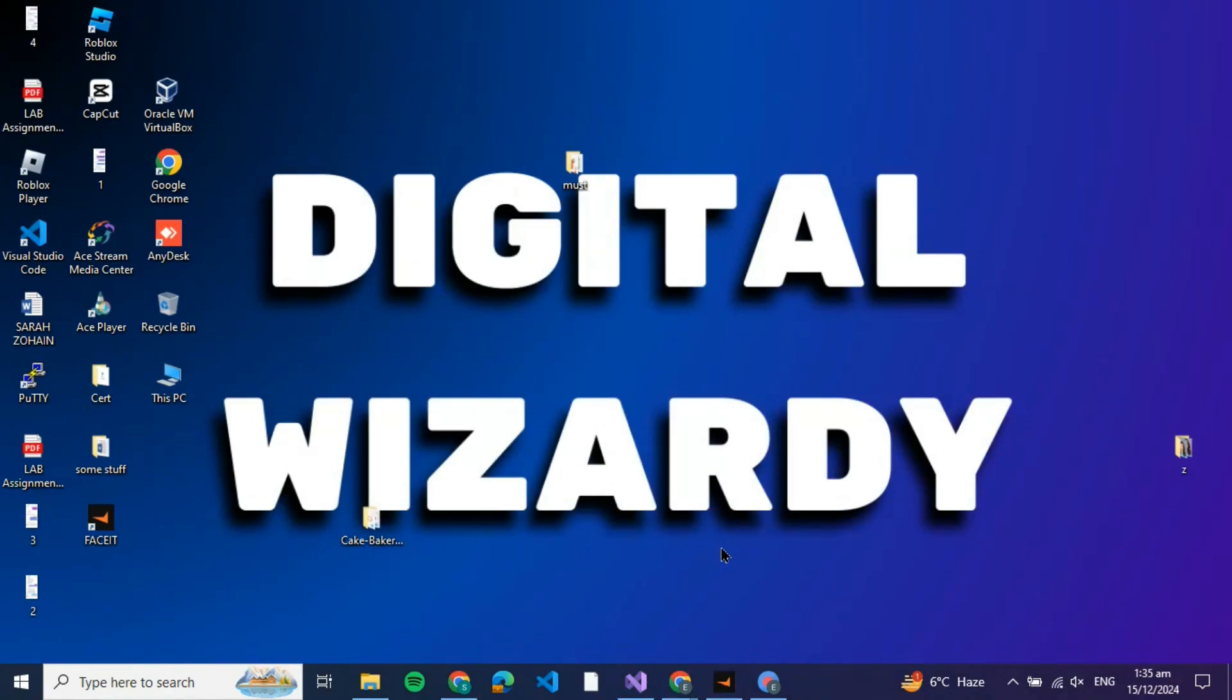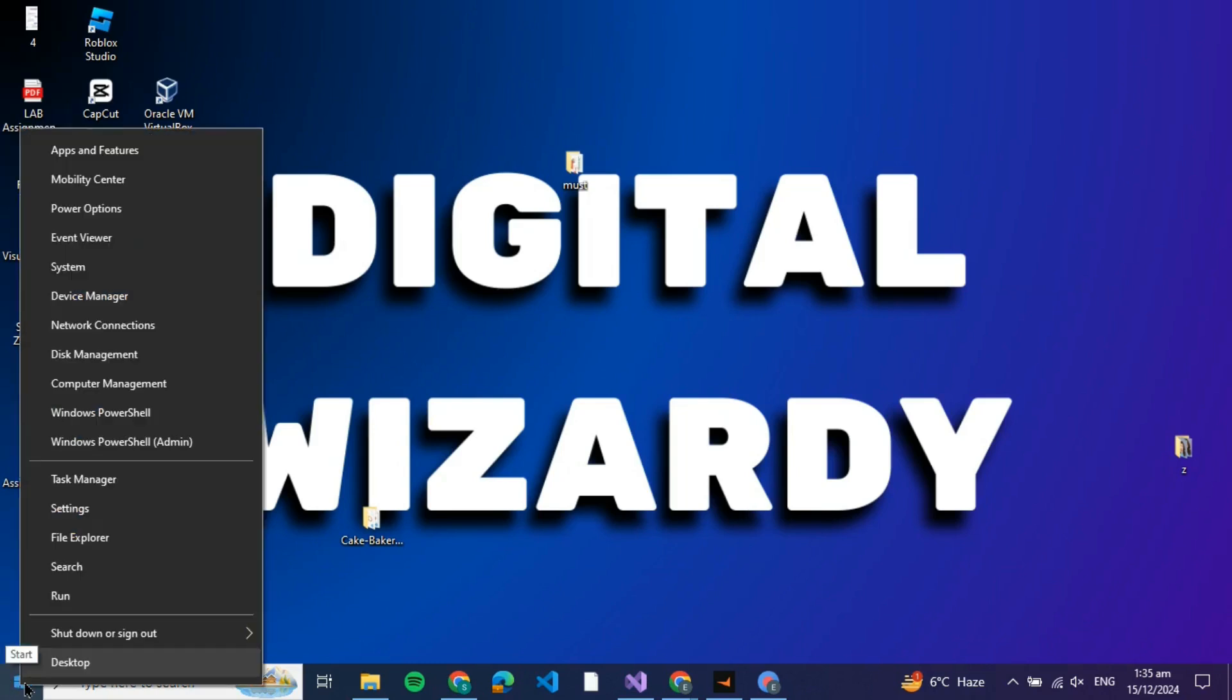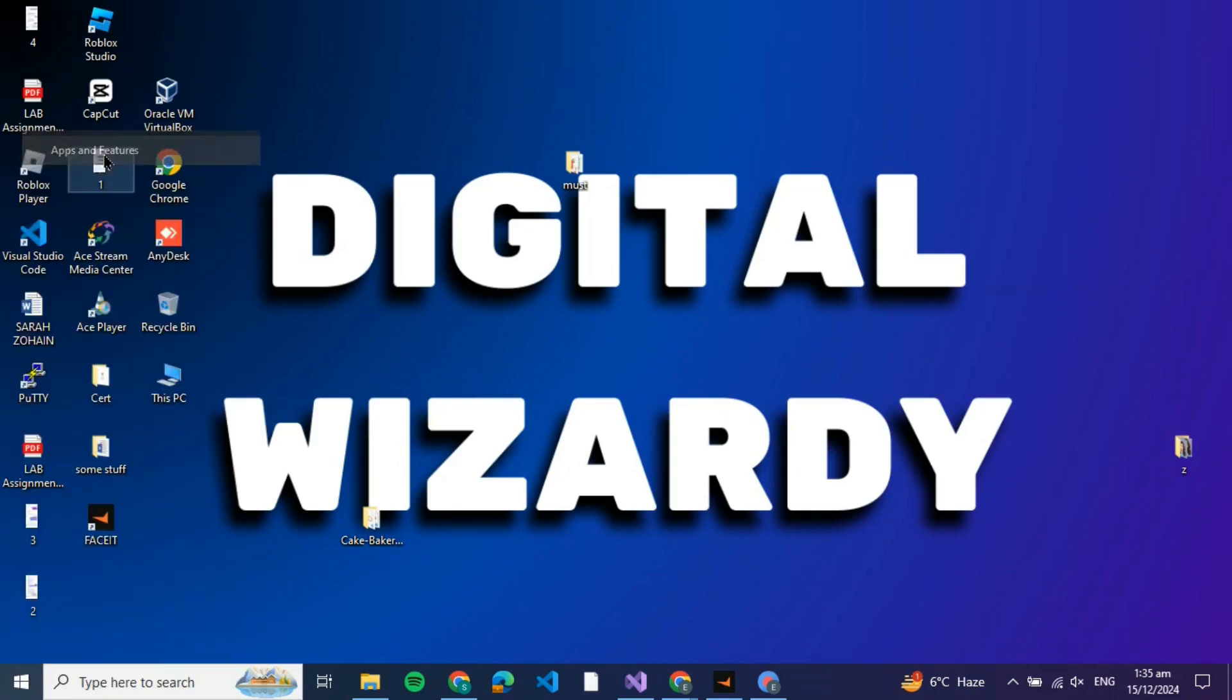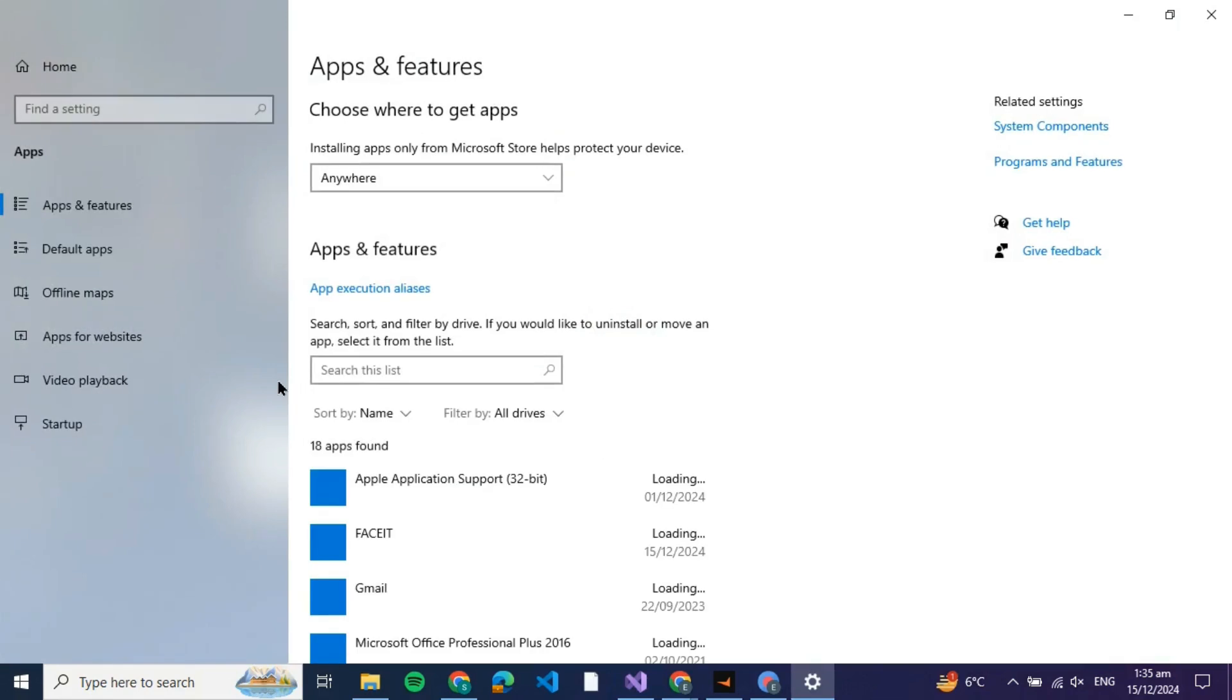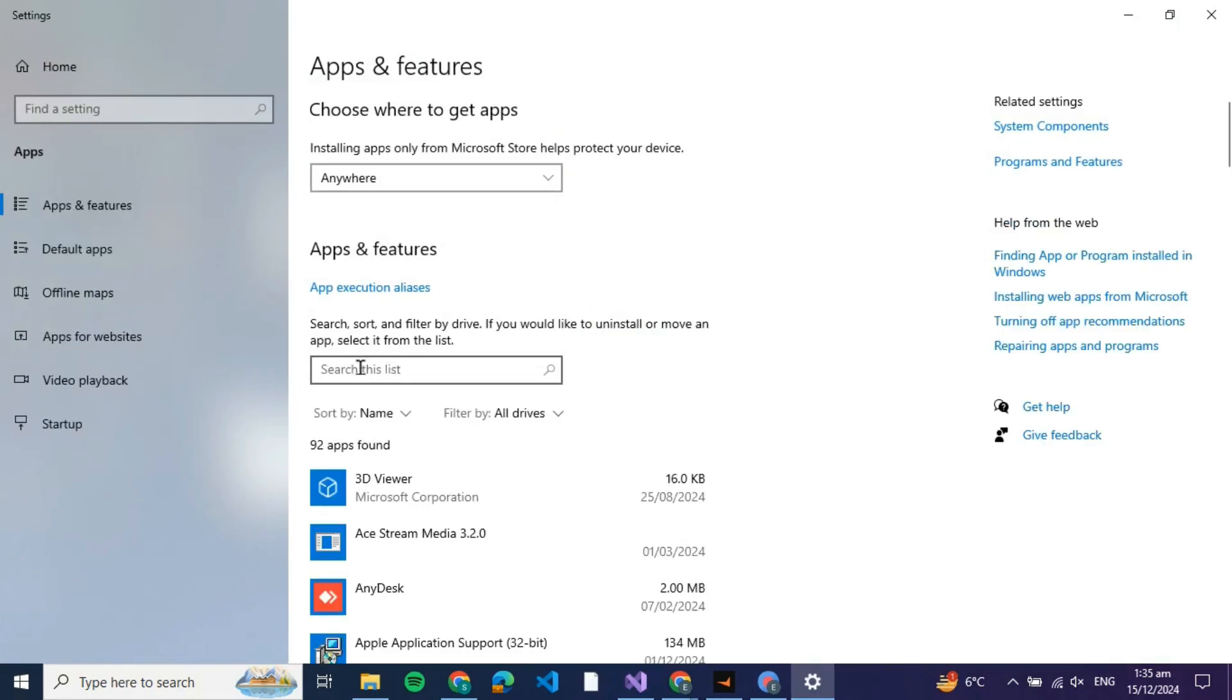In order to fix the FACEIT anti-cheat error, there are a few workaround ways. For that, you can right-click on your Start menu and at the top select Apps. Once you click on Apps, you'll be